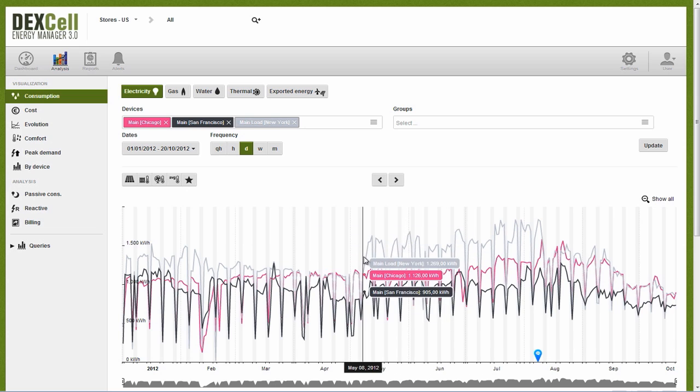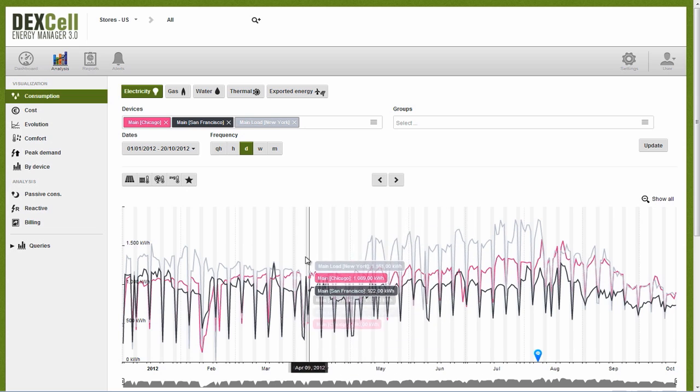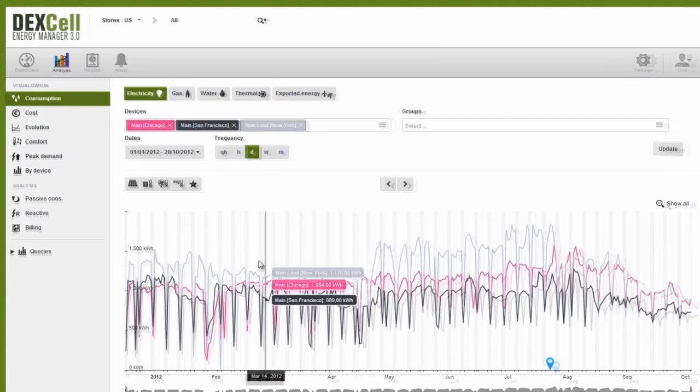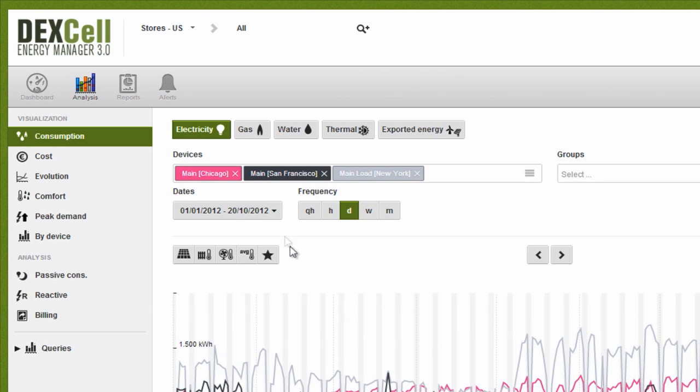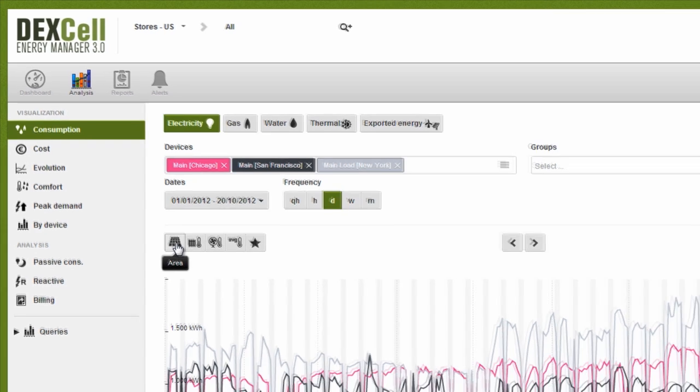Because there are so many things that might affect inconsistencies, we need a fast and intuitive tool that allows us to easily view energy use in the context of a range of variables so we can pinpoint exact causes. This is where ratios are especially useful.